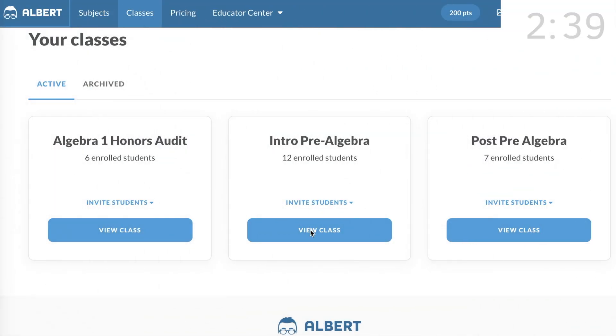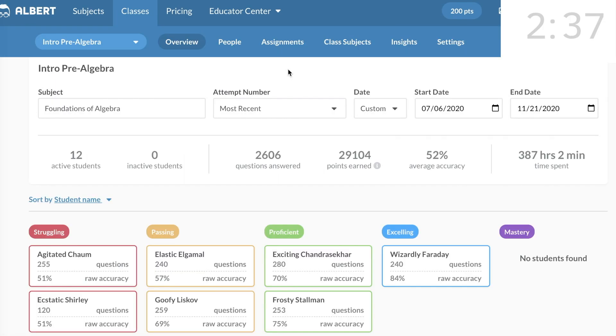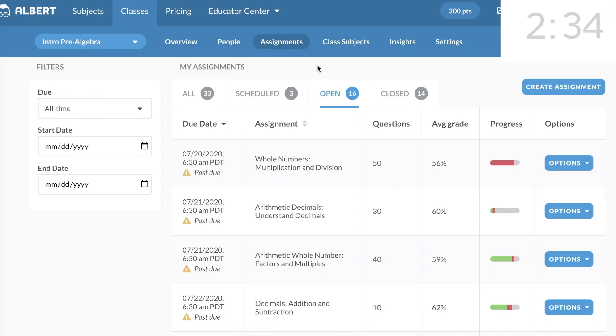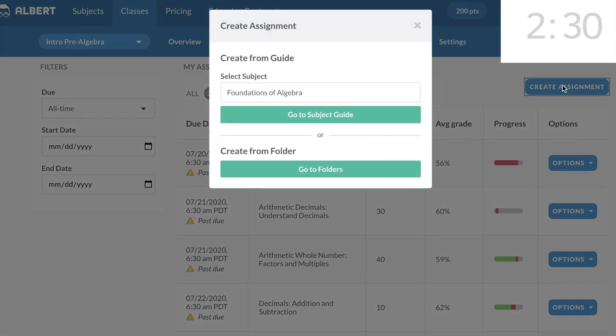For this second assignment, we'll use the Tags Search to find our practice problems. Click on the Assignments tab, then click on Create Assignment, and then go to the Subjects Guide.